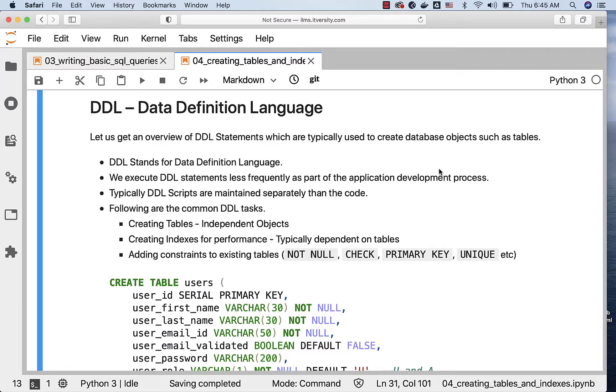Typically, we bring down the applications, run the DDL statements, bring up the applications, validate, and then we turn around our applications to the end users.